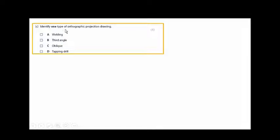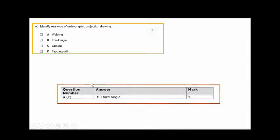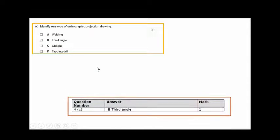Which one of these is an orthographic projection drawing? There are two types: first angle and third angle. Third angle is shown here, and that's the answer.